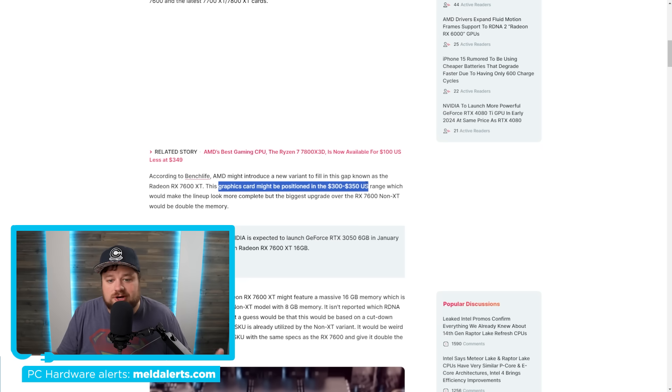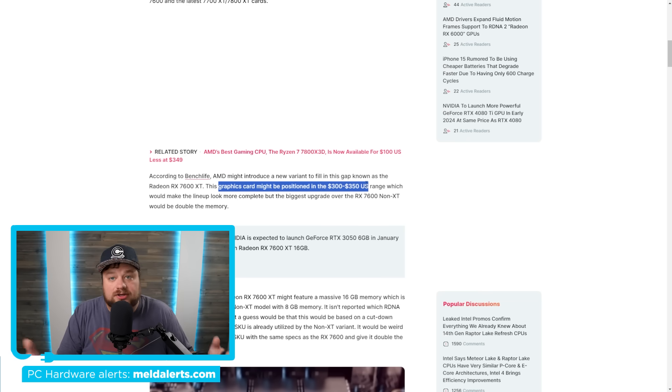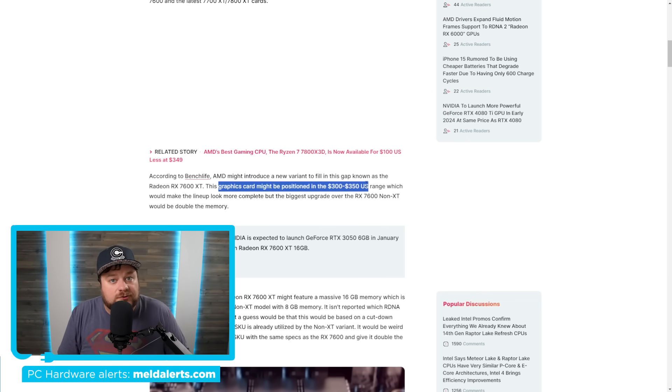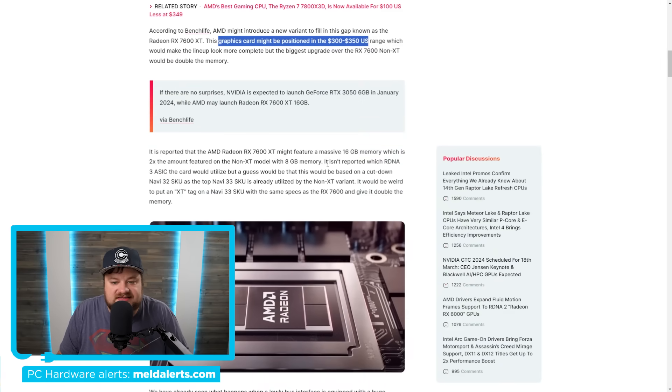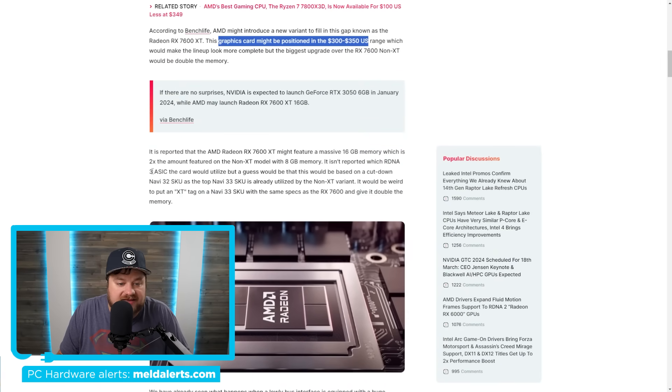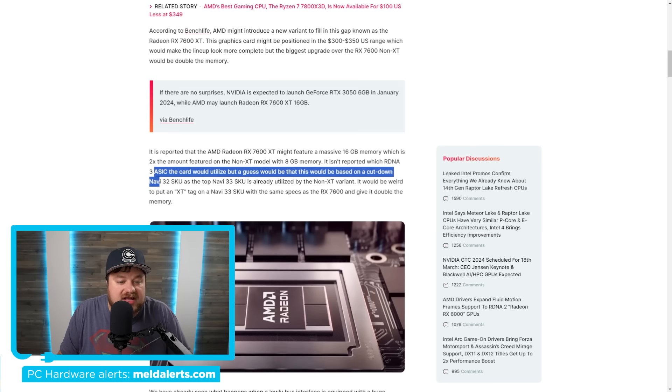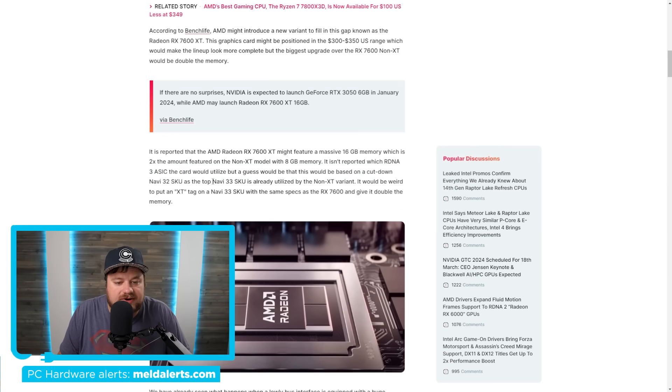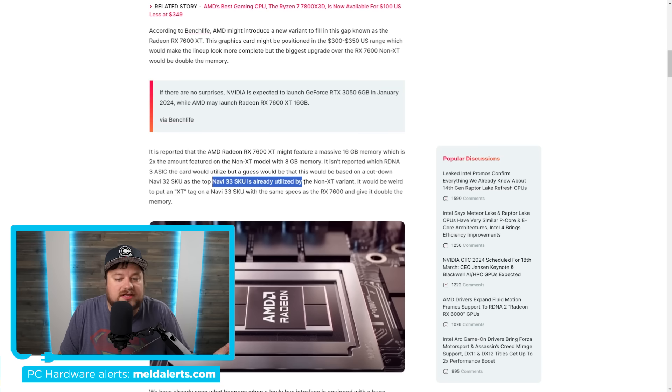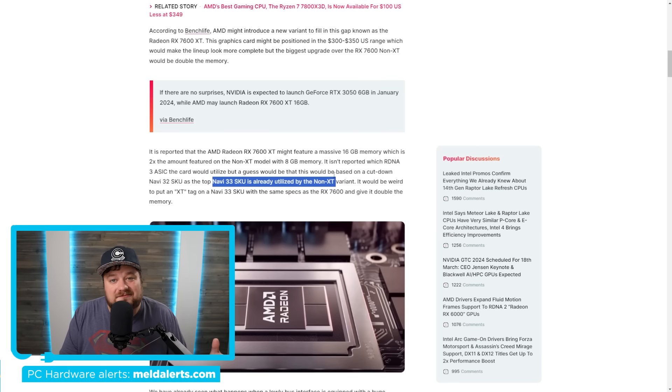So, a massive jump obviously and according to this, the card could be positioned in the $300 to $350 price range. So for around $100 more, you're not only getting double the VRAM, but potentially, hopefully, a more powerful GPU. As you can see down here, it says that it isn't reported which RDNA 3 ASIC the card would utilize, but they're guessing it's going to be a cut down Navi32 SKU.